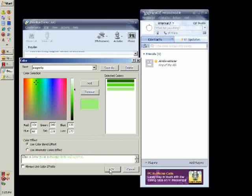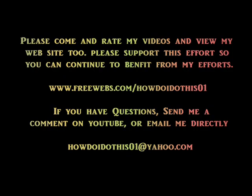Anyway thanks again for watching this video. Please view it. Rate it. Comment on it. And send me an email if you have any further questions at howdoidothis01 at yahoo.com. And thanks again for watching my videos.